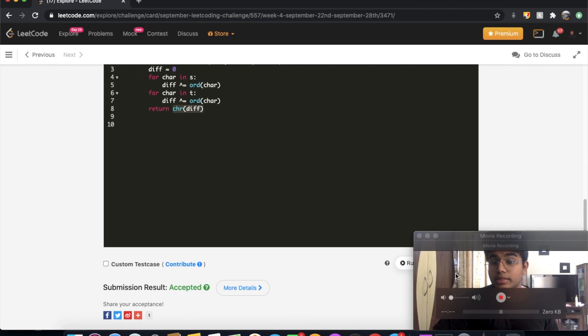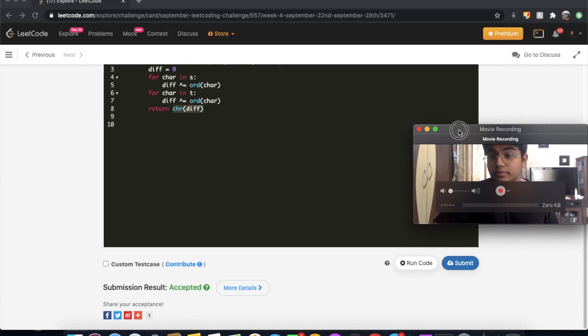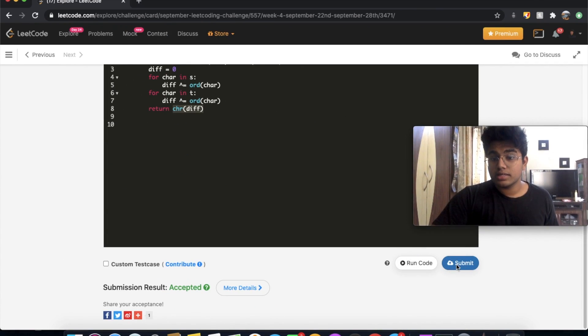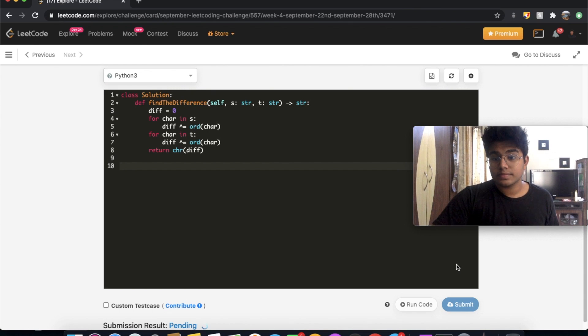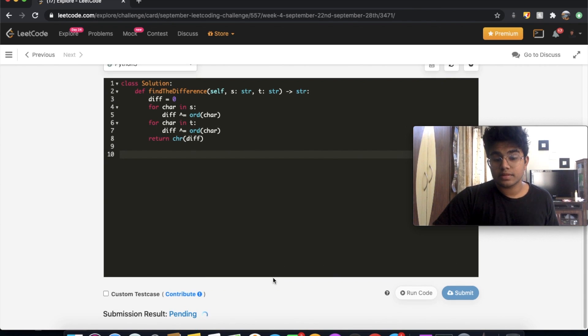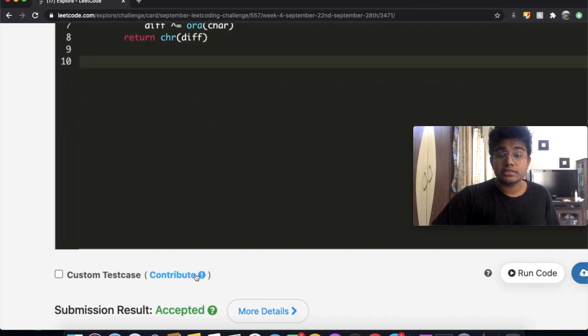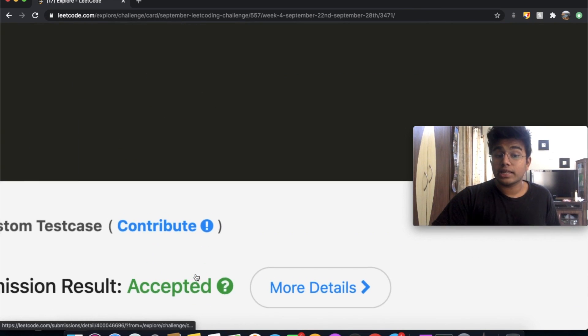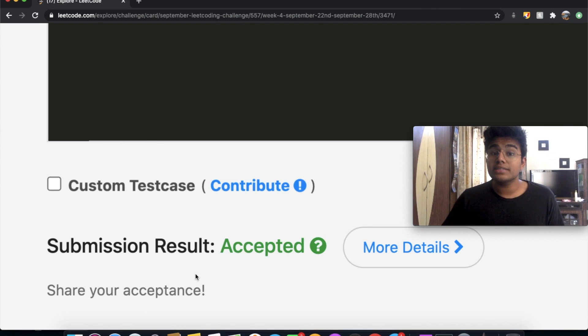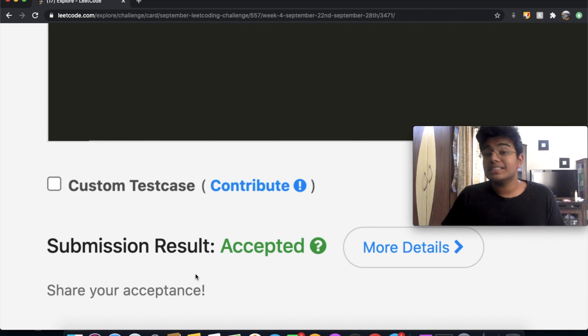So let's submit this. And as you can see, our submission did get accepted. And finally, thanks a lot for watching guys. Do let me know if you have any questions. And don't forget to like and subscribe. Thank you.